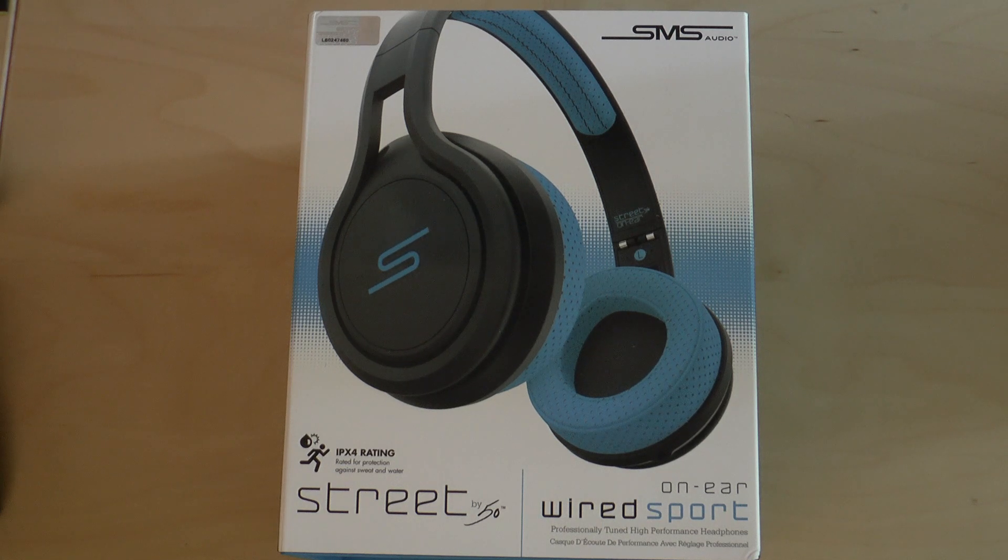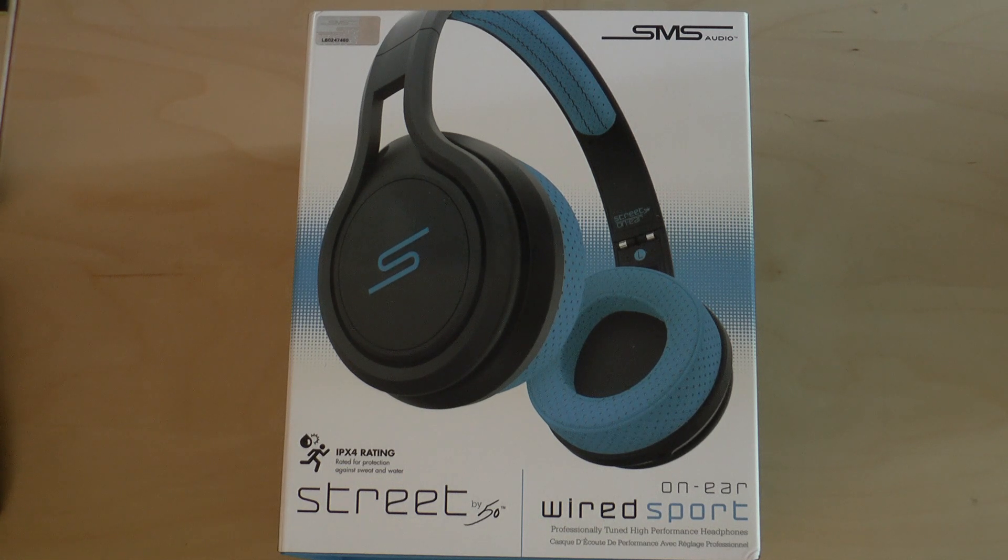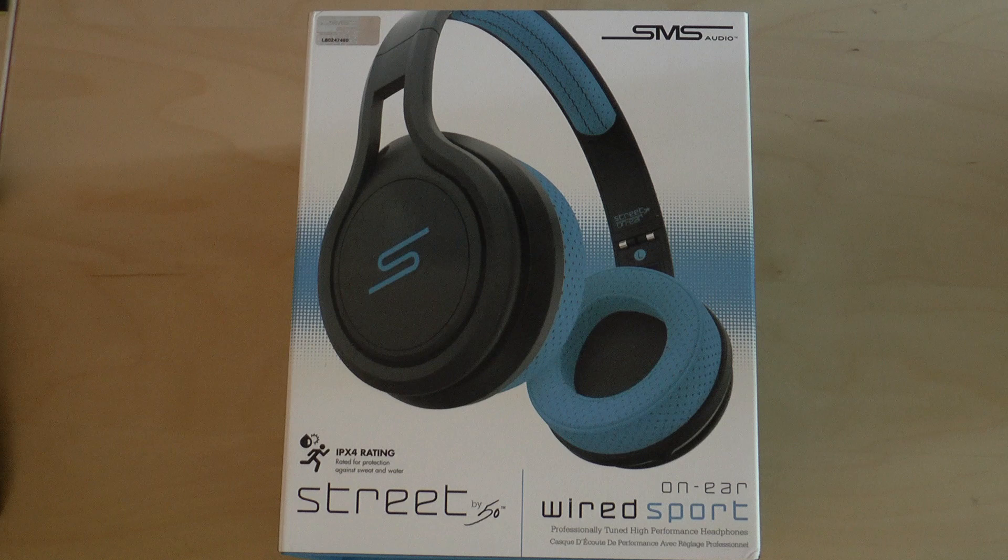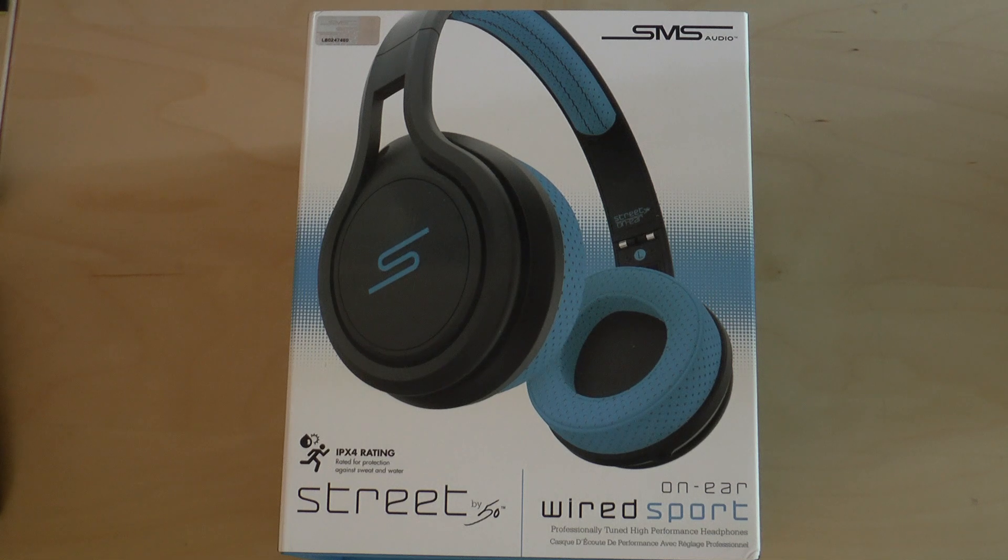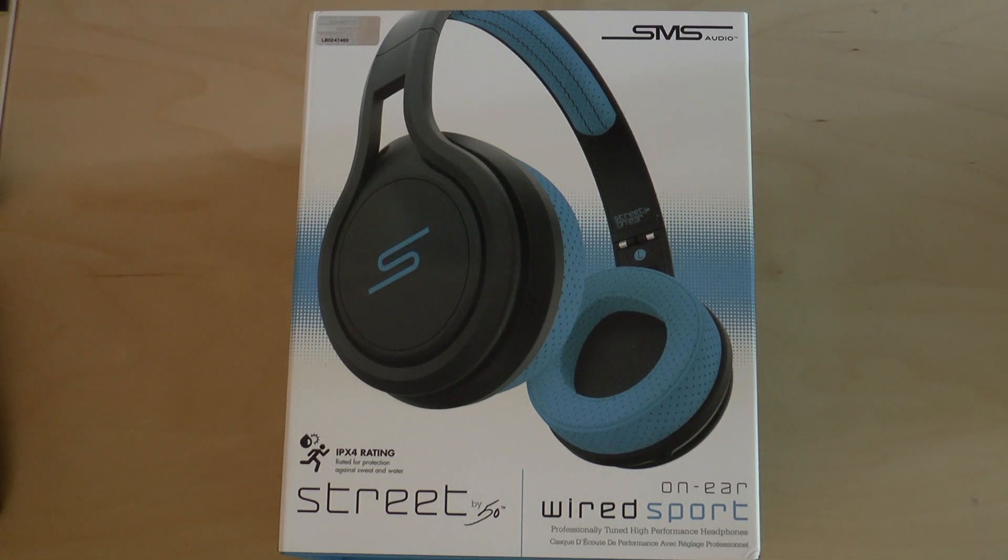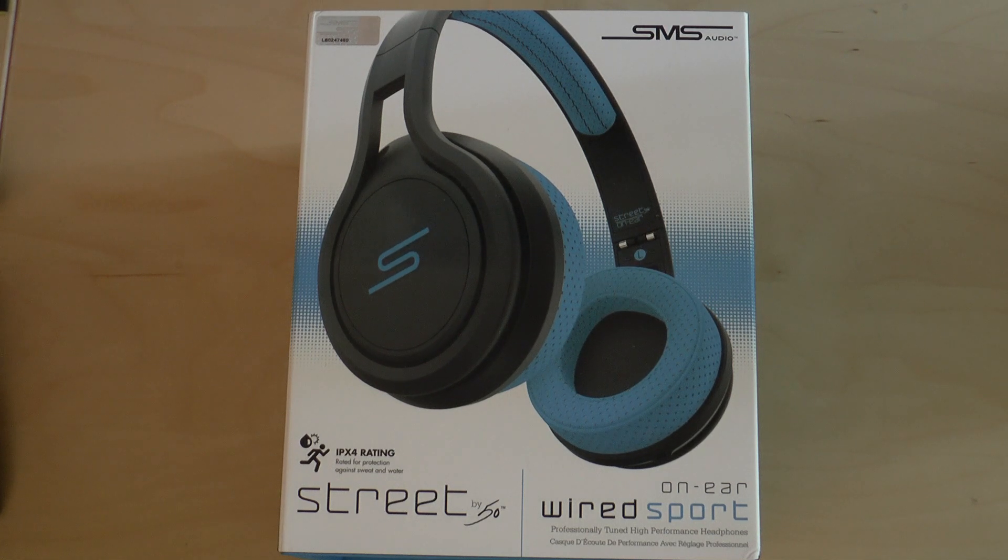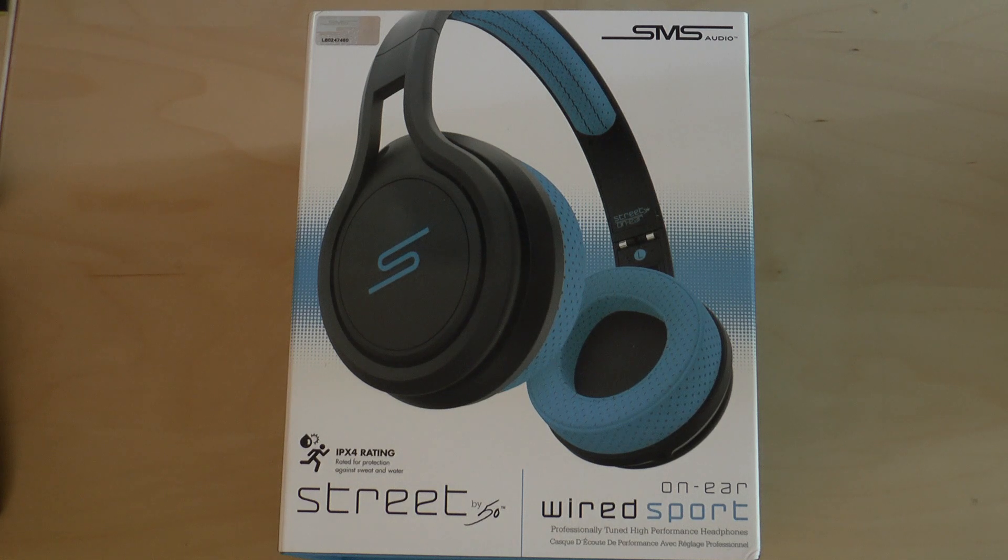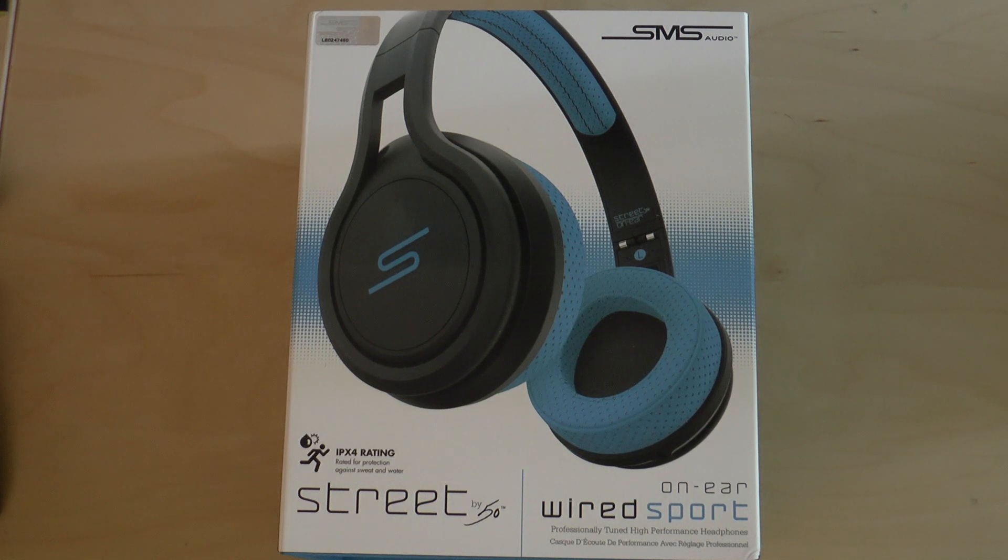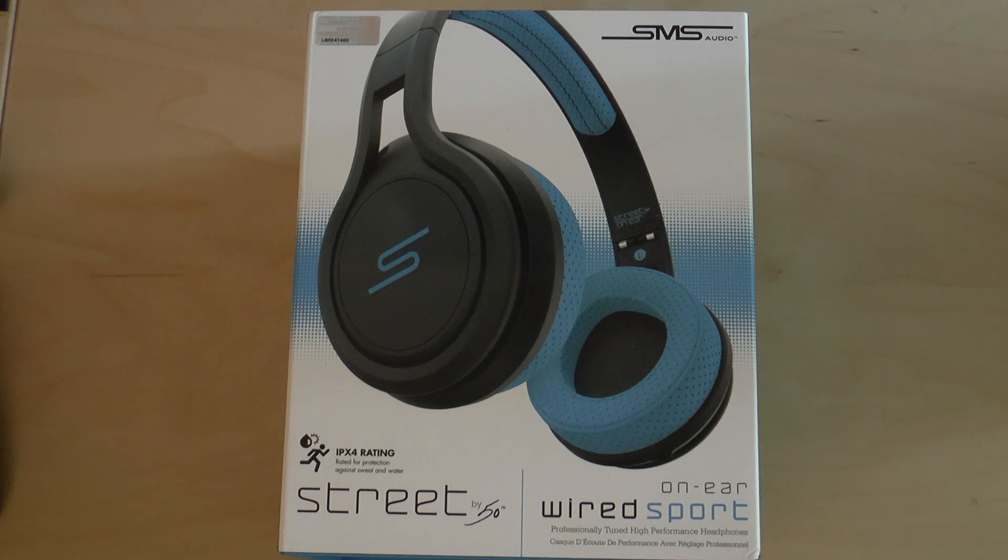These are the SMS Audio On-Ear Wired Sport Headphones. They come in three different colors: yellow, blue, and pink, and they have an MSRP of $179.95. They are built to be used and abused, and they sound really good.